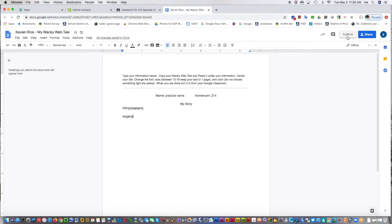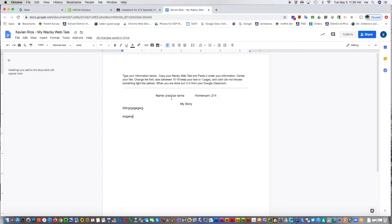That will send it back to me as the teacher that assigned it, or back to your homeroom teacher. If you turned in something with just gibberish and without your real name, the teacher can return it to you and you can edit it again.